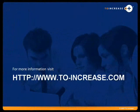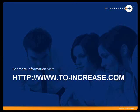For more information about this product or other to-increase products, please visit www.to-increase.com. Thanks for watching, and I'll see you next time.